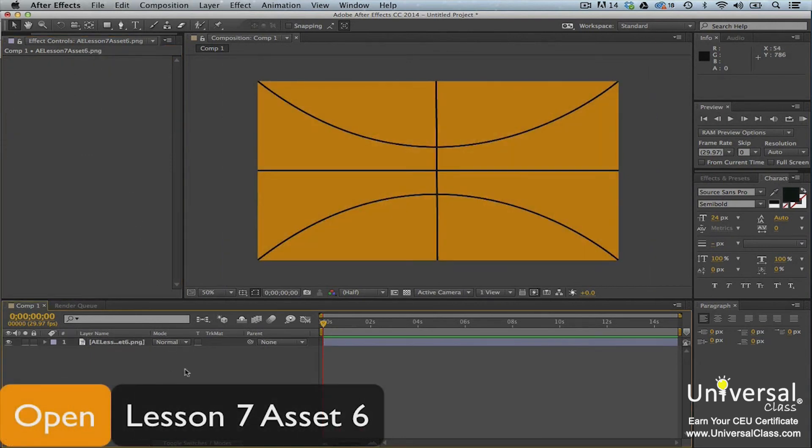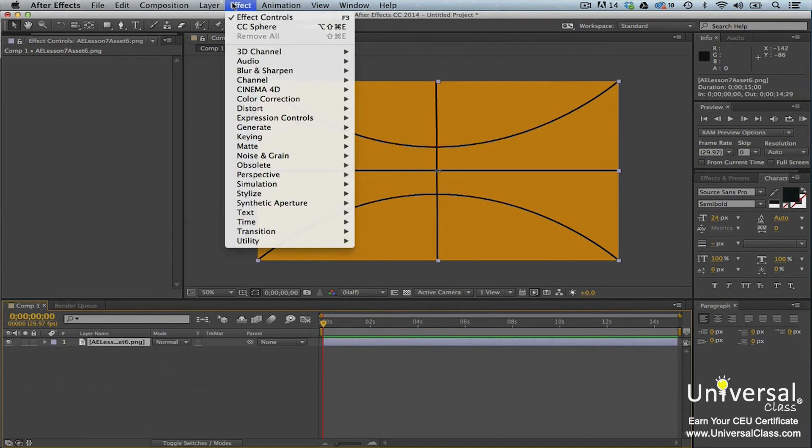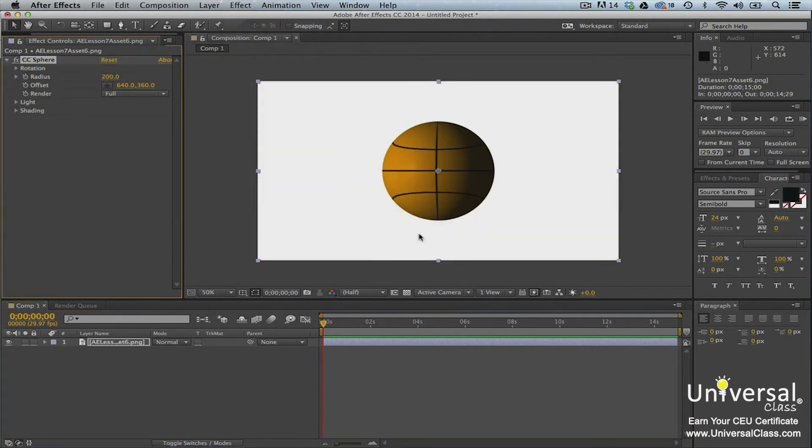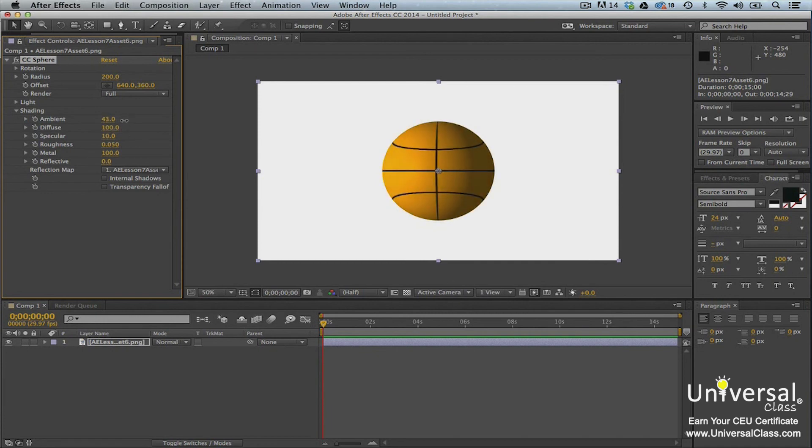Now let's open Lesson 7 Asset 6 and add another effect. Go to Effect, Perspective, CC Sphere. Go to the Effects Panel to adjust the property values. Now you have a basketball that you can make rotate.